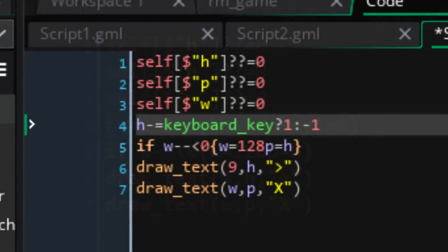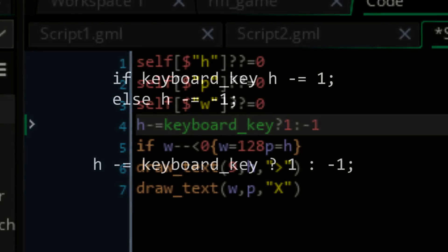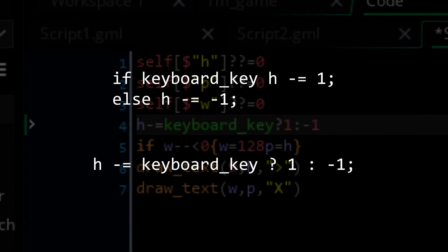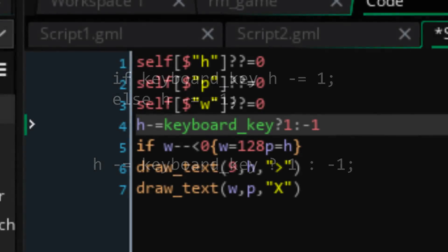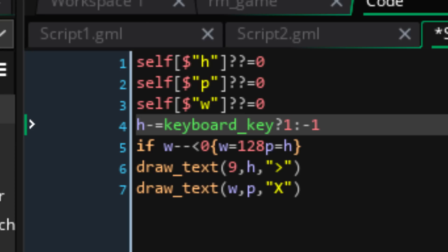This is where I remembered that game maker has conditional operators. Basically, this is where you can write an if else statement with just a question mark and colon. So, what I'm basically saying is, if keyboard key, then h minus equals 1, else h minus equals minus 1. Now that the keyboard being pressed controls upwards and downwards movement, I don't need to do h plus plus anywhere, and I'm saving 7 characters overall with this revision.